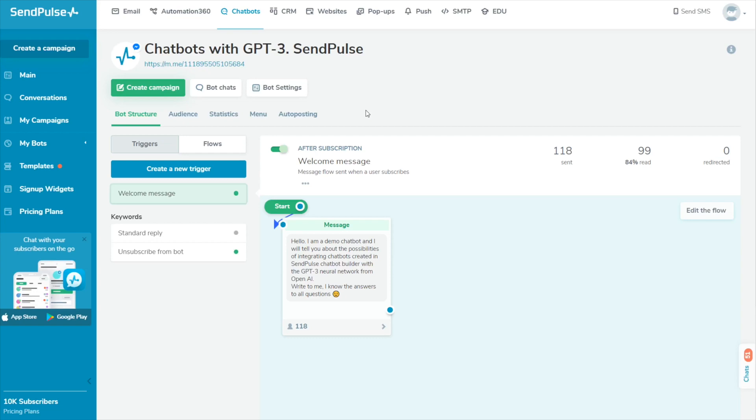With SendPulse, you can connect Whisper, OpenAI's automated speech recognition system, to your chatbots.